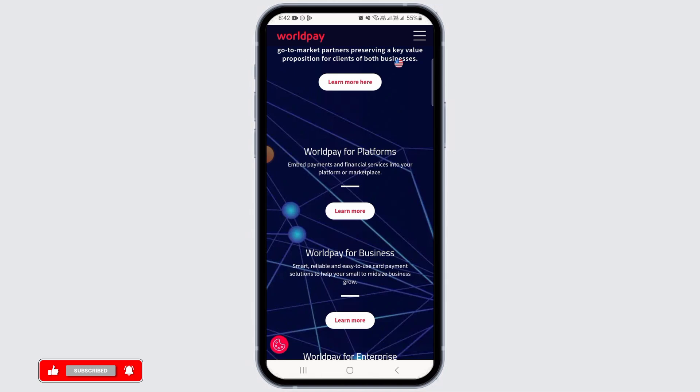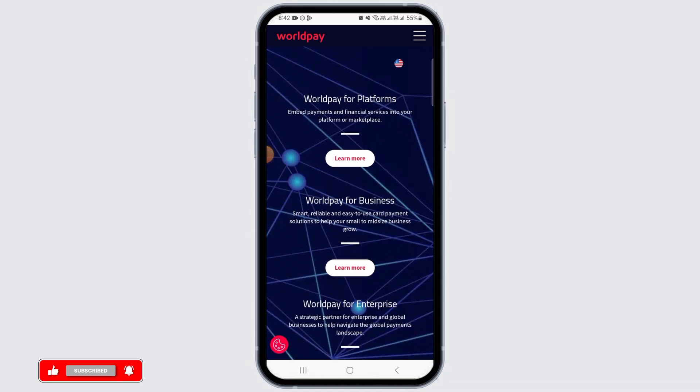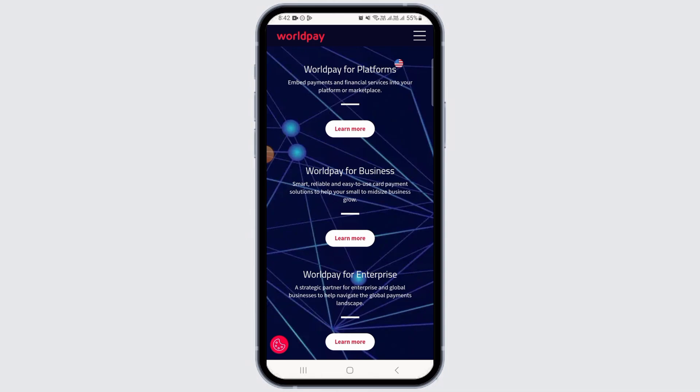Now you want to set up the types of payments you want to accept, such as credit card, debit card, Google Pay, and so on. Before going live, you want to perform a test transaction to ensure everything is working correctly.